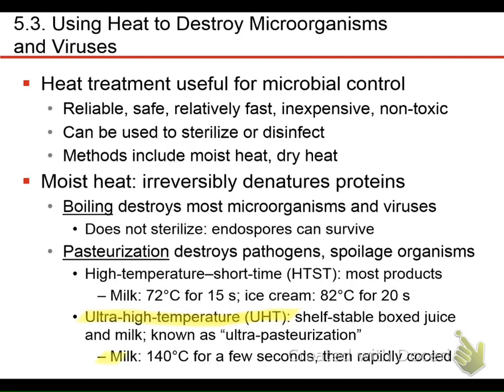You can do milk with UHT in just a few seconds at 140 degrees centigrade to sterilize it. But wait — water boils at 100 degrees centigrade. How can you get milk up to 140 degrees centigrade?